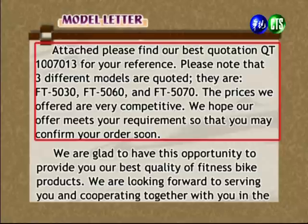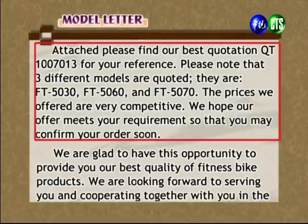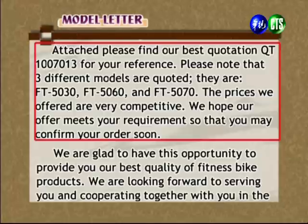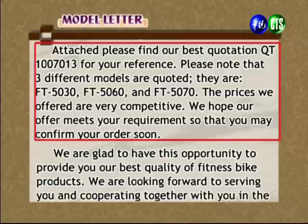报价非常有竞争性。We hope our offer meets your requirement so that you may confirm your order soon. 它说明了报三种型号给你，报价的详细价格在附件里头，说明价钱是very competitive，并希望报价能满足要求，以至于你们可以很快confirm确认订单。